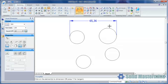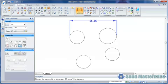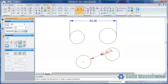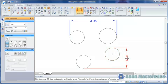If we wanted to switch the Tangent option off partway through, this can be achieved with the same toggle switch. When picking the elements to dimension, the tangent points used are those closest to the point at which the arcs or circles are picked, as we can see in this example.